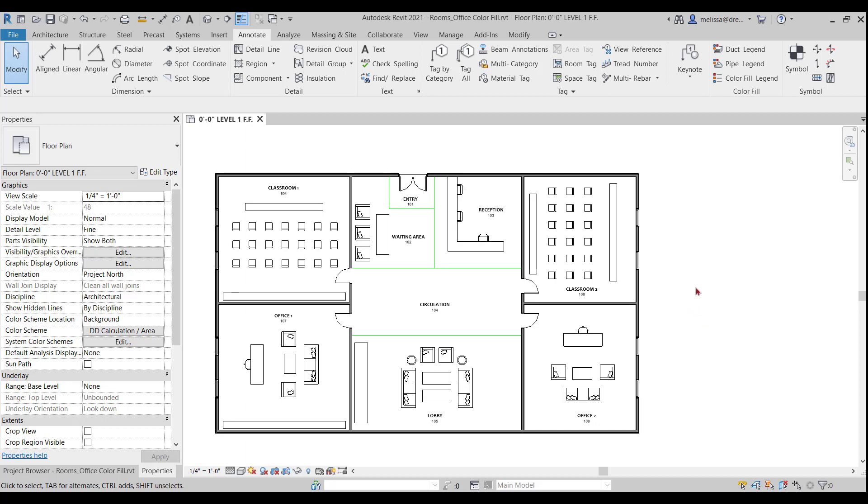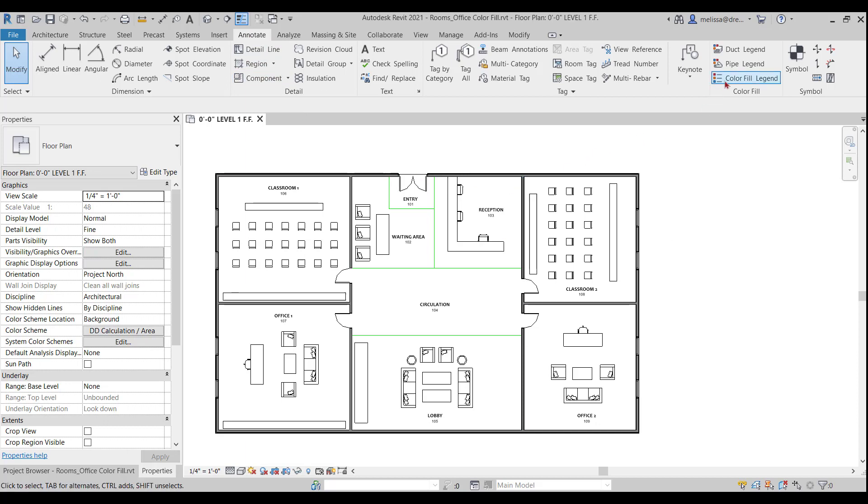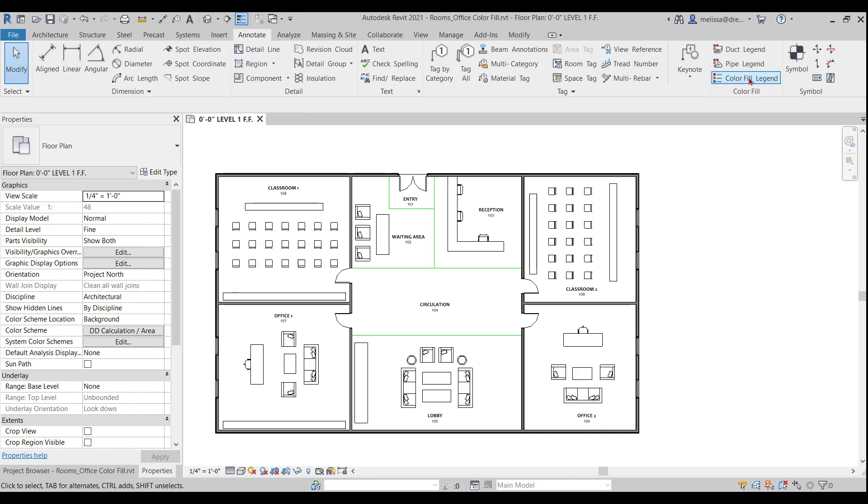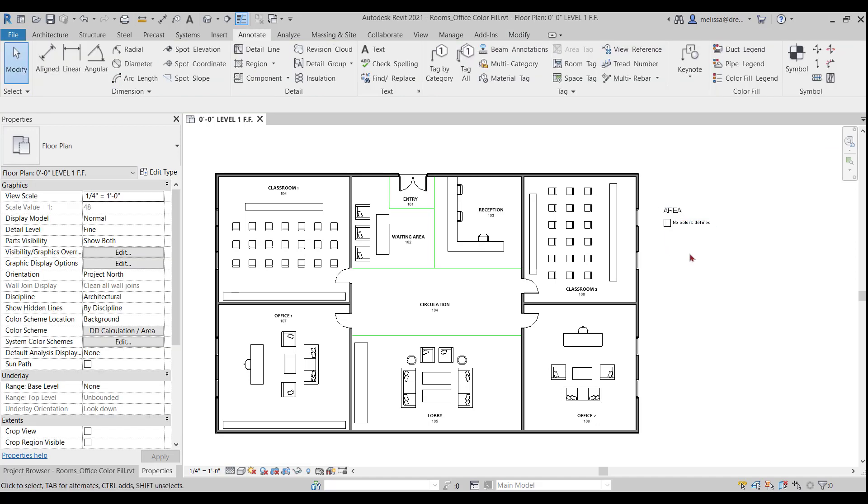If I go to the annotate tab and over on the right, select color fill legend and hover over in my drawing space and click once, you notice I've placed my color fill legend, but there's no color.